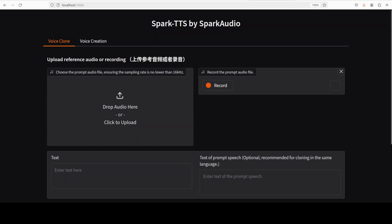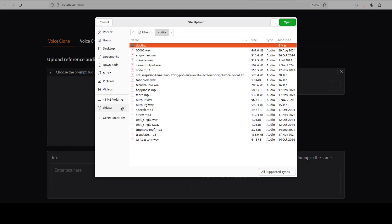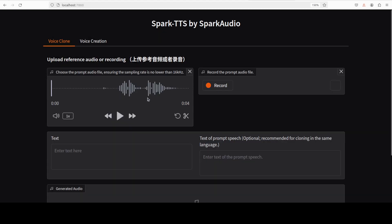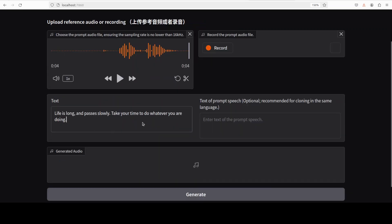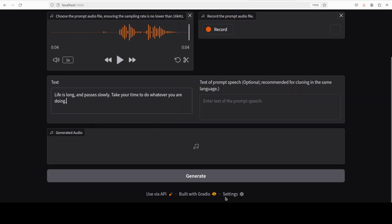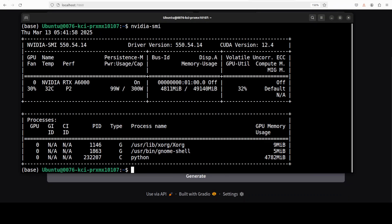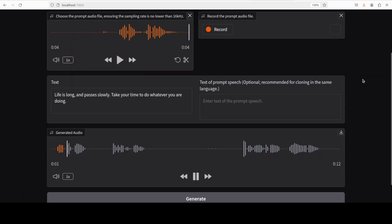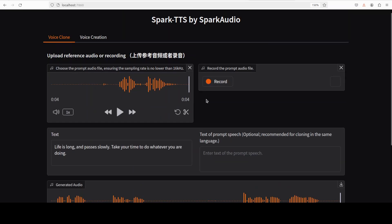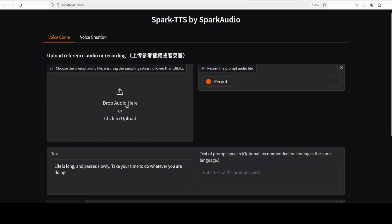Let's do the voice cloning first. I'm going to select one of my own audio voices as a prompt and then I want it to say 'Life is long and passes slowly, take your time to do whatever you are doing.' First let me play the original audio which I uploaded: 'What is happiness?' And then the text is as you can read. Let's generate it and I will show it to you in real time to see how it goes. It's working. Let's also check VRAM consumption, so it's consuming just close to 5GB of VRAM, 4.8. A bit high I would say for a 0.5 billion model. 'Life is long and passes slowly, take your time to do whatever you are doing.' No, I don't think that is my voice.